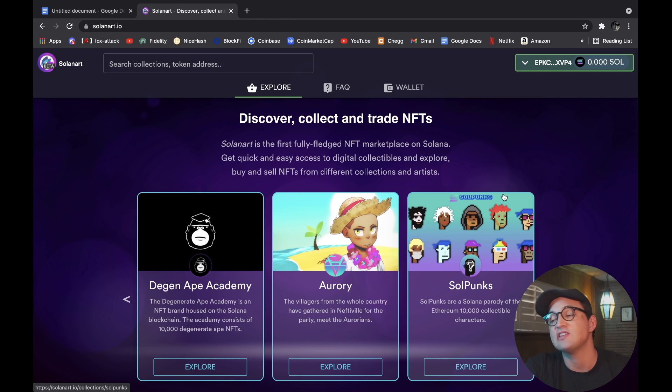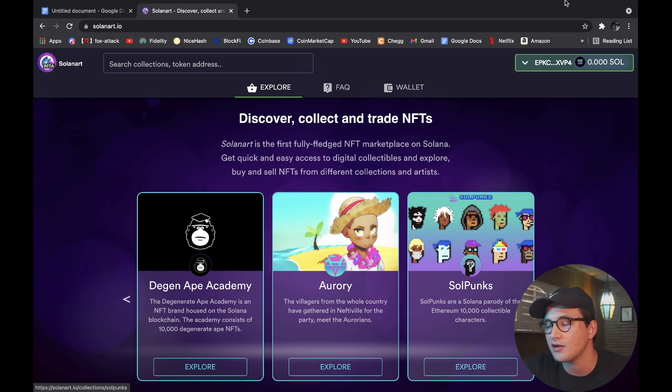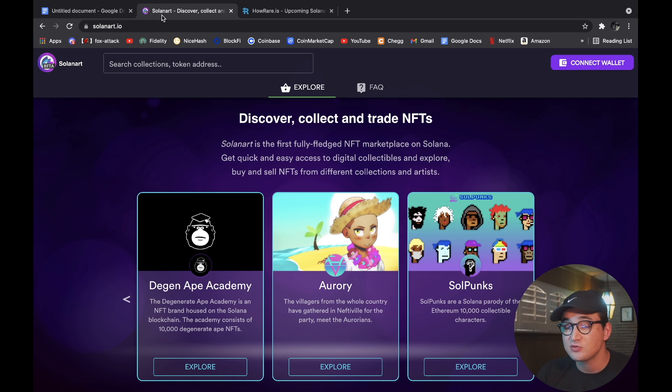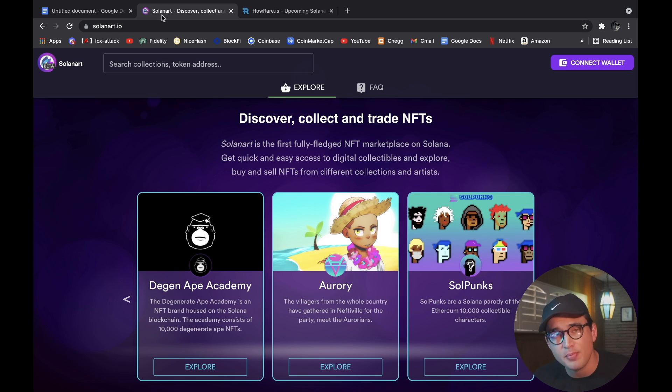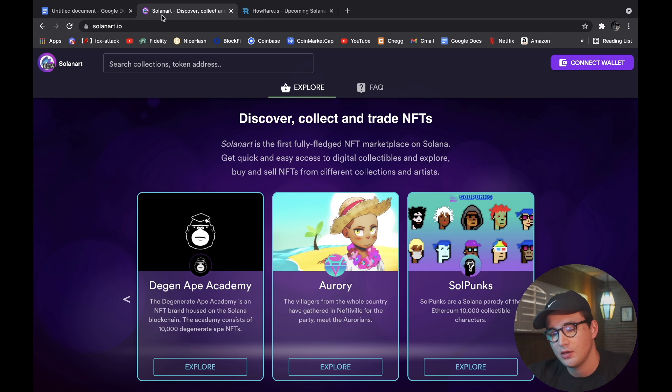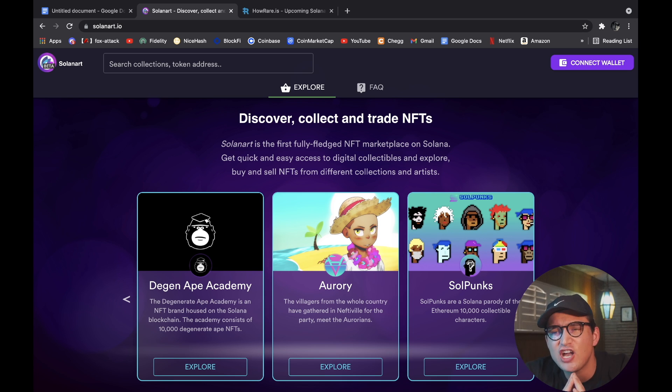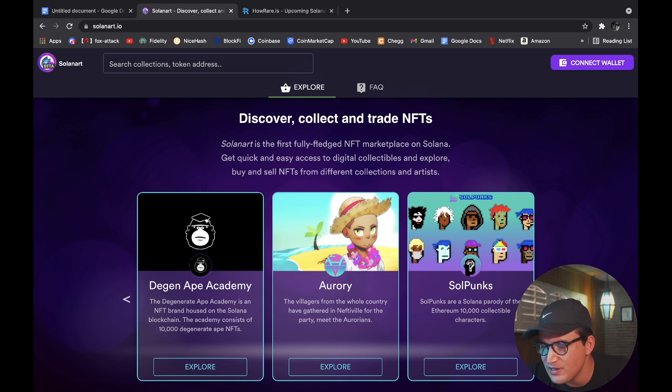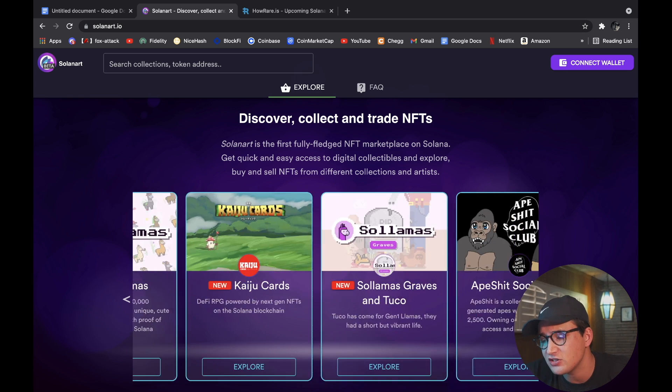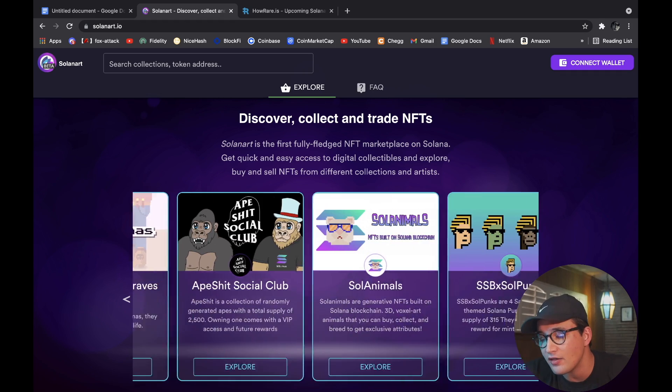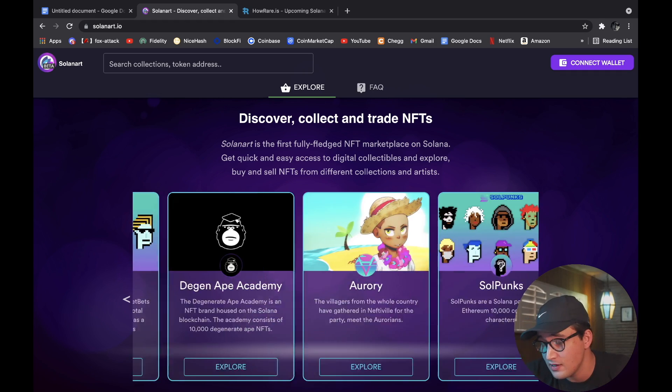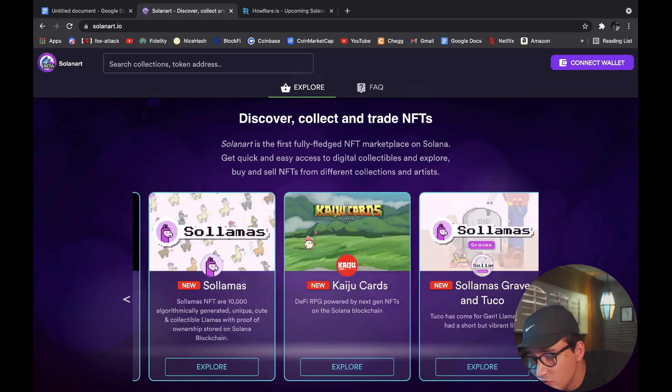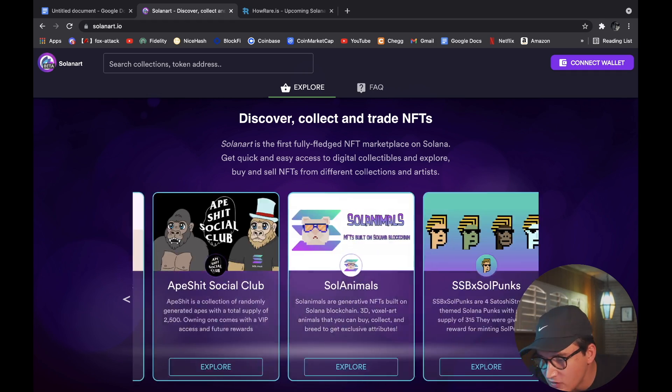And it is that simple. As you can see, we're now connected to SolanArt and we're ready to buy some NFTs, of course if we had Solana. But we don't have any Solana right now. But this website is just like OpenSea, except simpler, and that is because it's brand new. This ecosystem is just starting out.